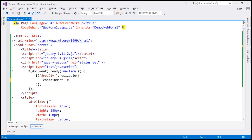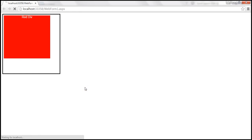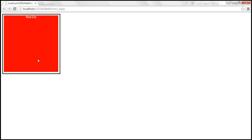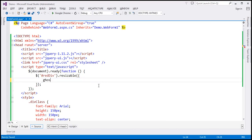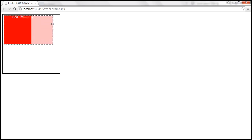We specify the containment value using an ID selector pointing to 'container'. After saving and reloading, beyond the bounds of that parent element you cannot resize it — the maximum you can do is until the bounds of the parent element. The ghost option specifies whether a semi-transparent helper element should be shown for resizing. Setting it to true shows a semi-transparent helper indicating the target size.